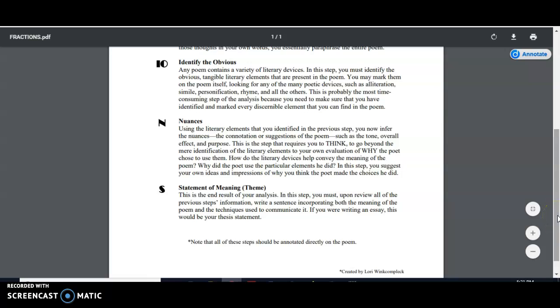So I hope this video was useful. We will be using this fractions method quite a bit. So you will get the opportunity to practice on our next poem. So I will see you in the next video.